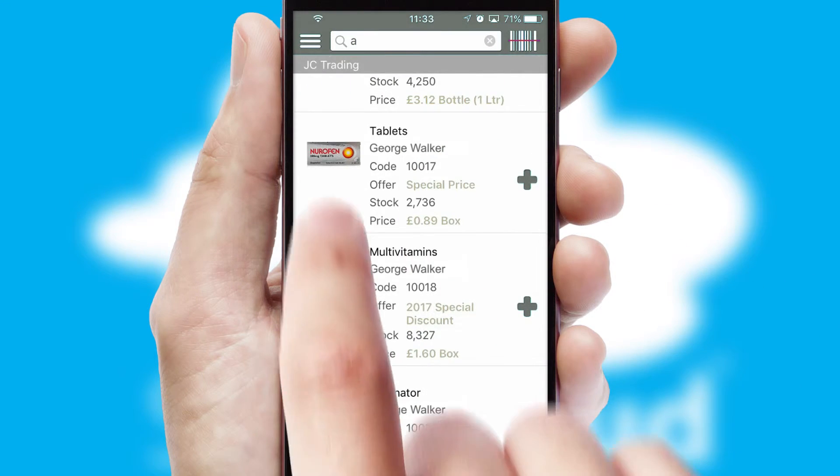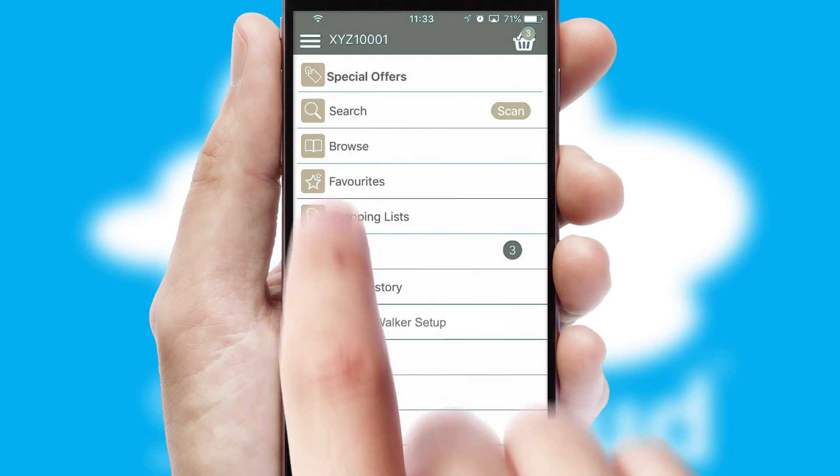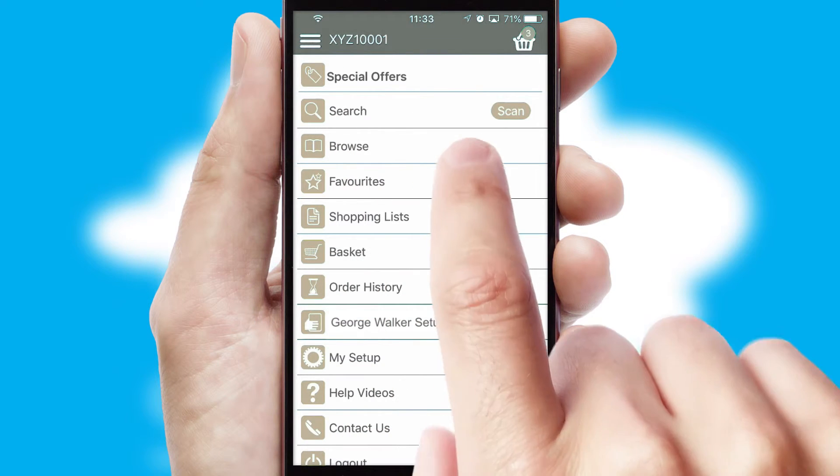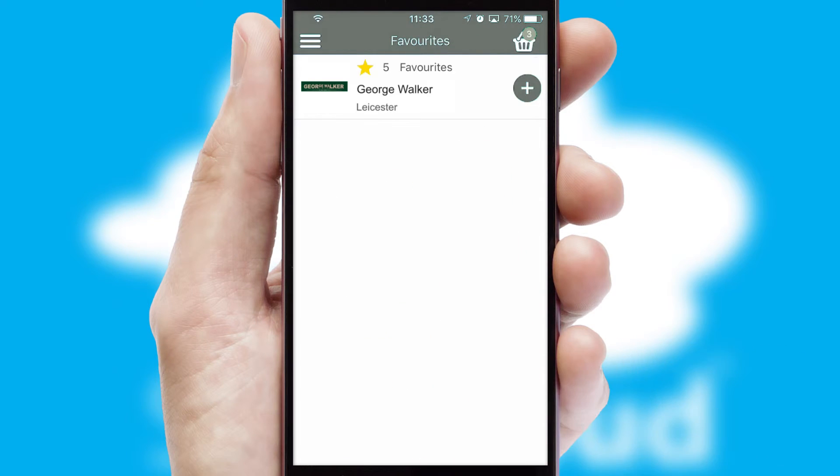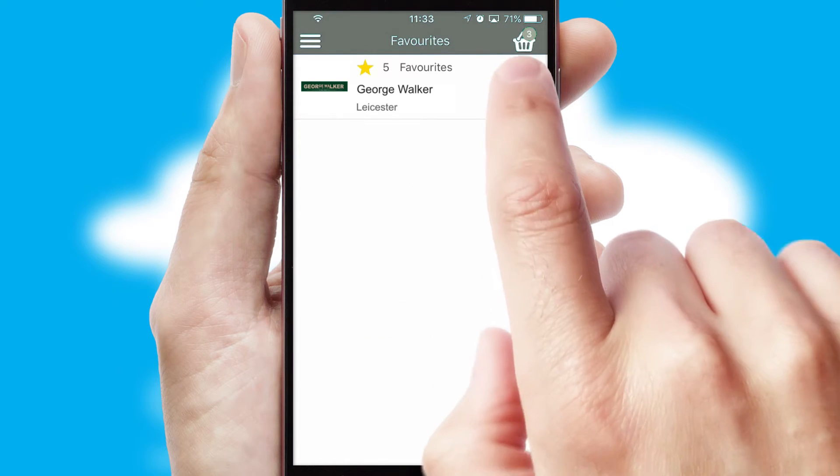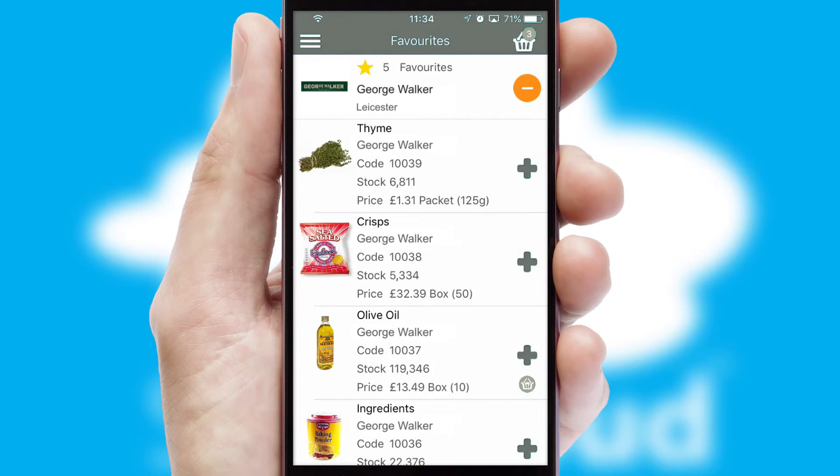Re-ordering regular items is quick and simple as you can maintain your own list of favorite products.